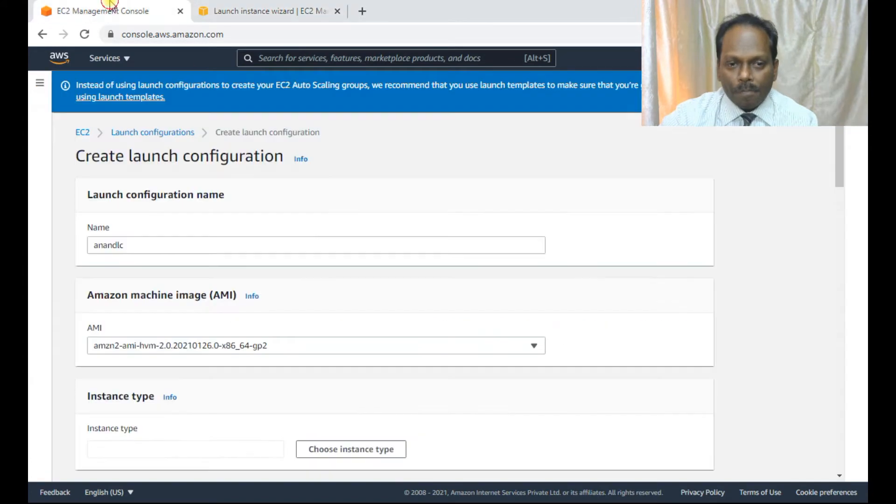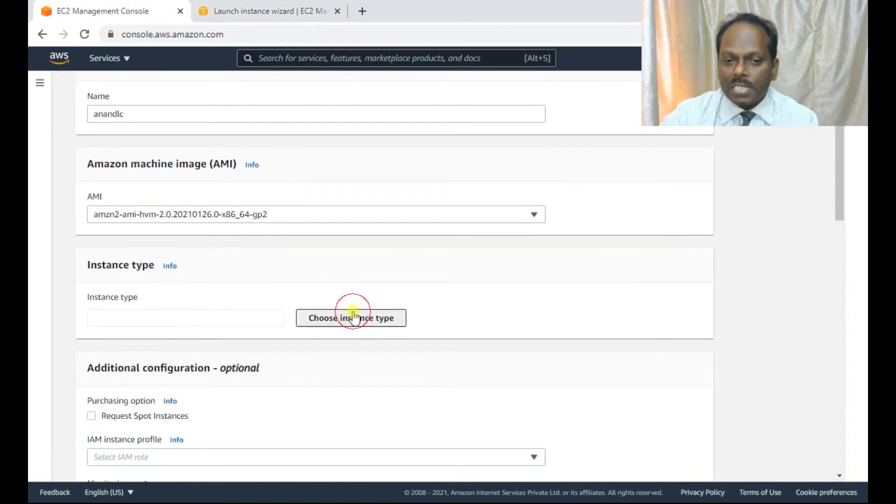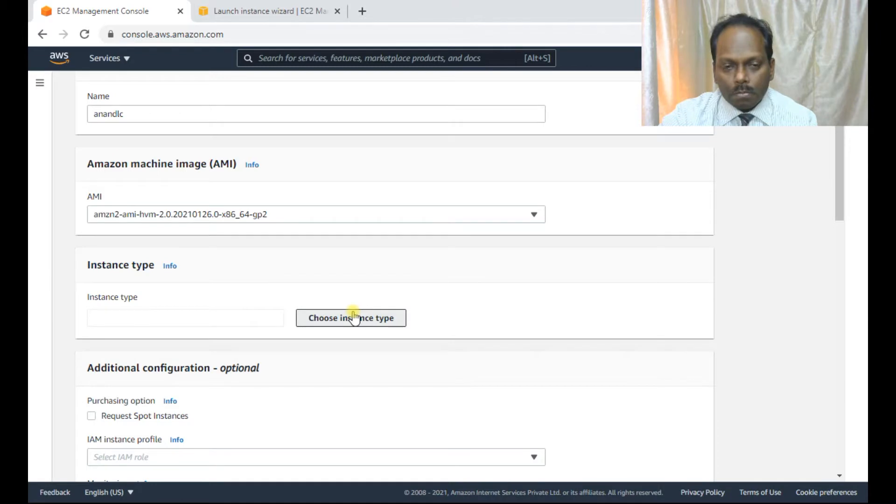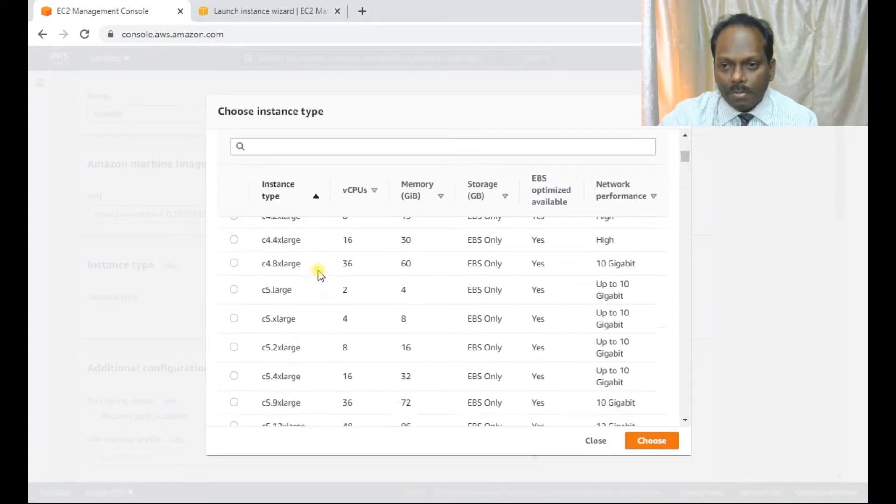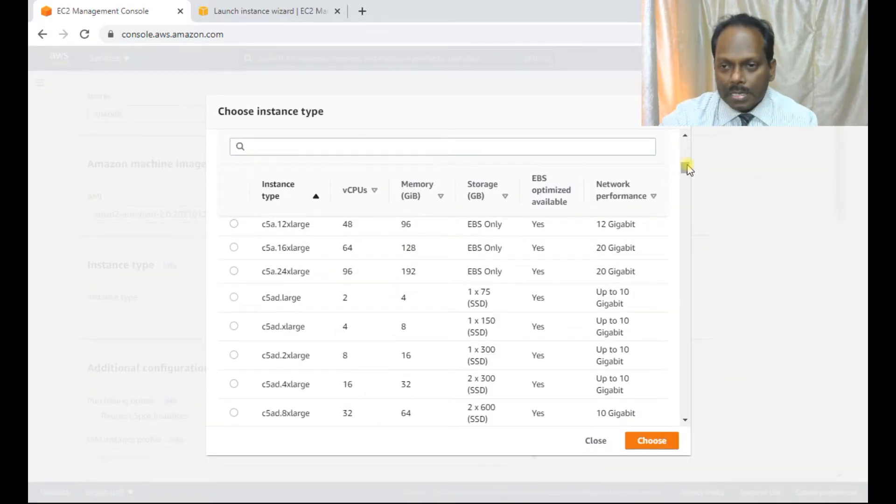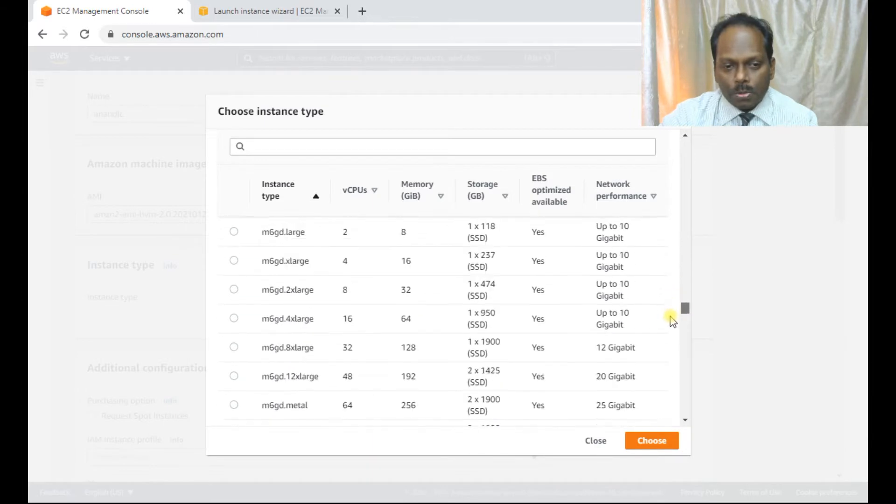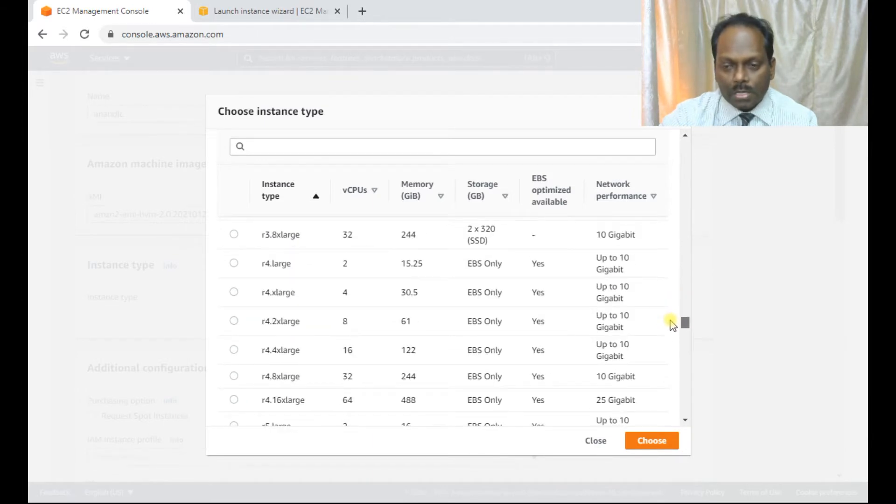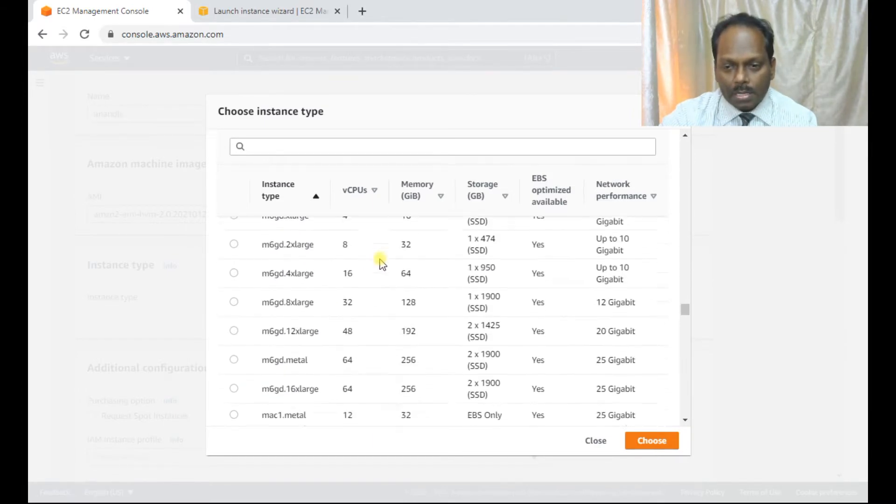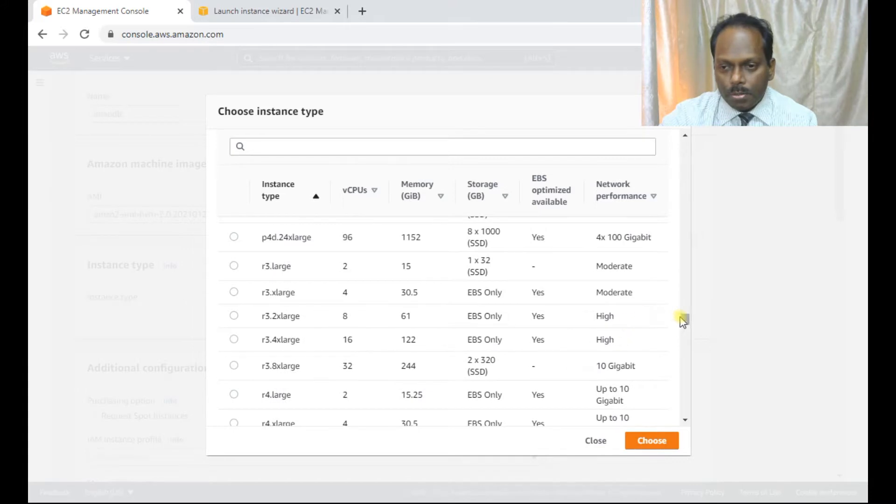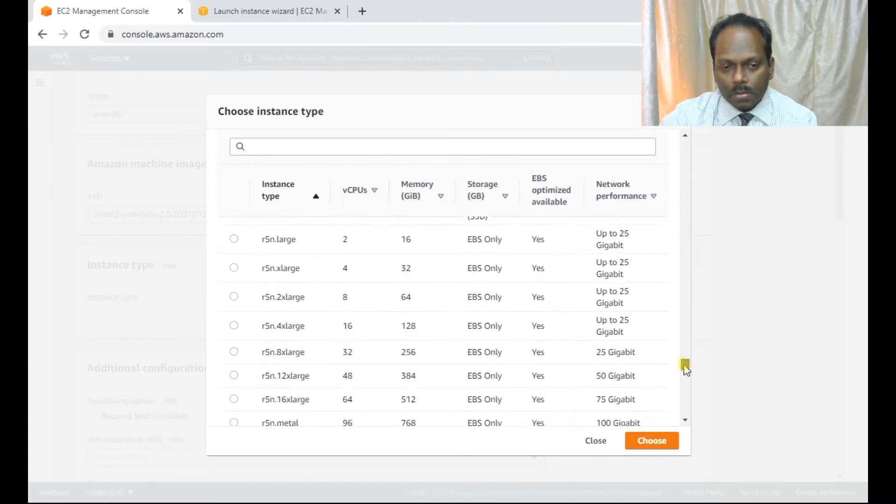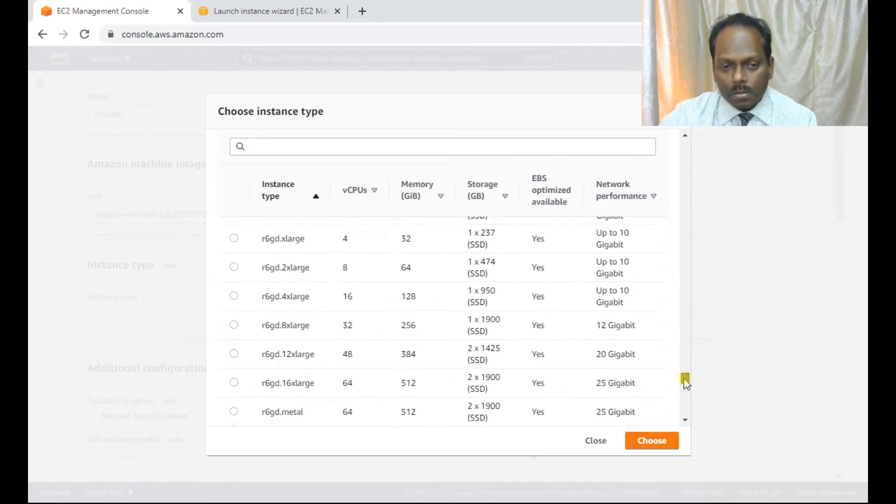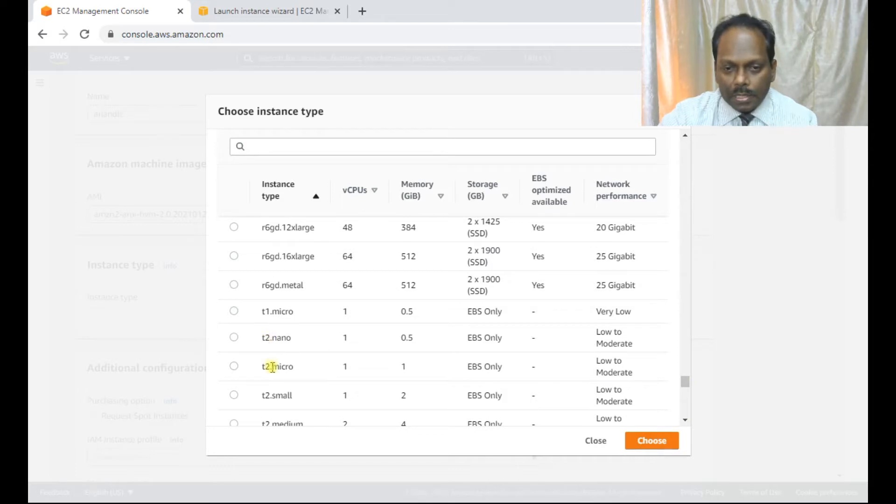So now choose the instance type. For our requirement, we are selecting this T2, which comes under free tier. I'll select this T2 micro.